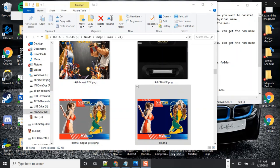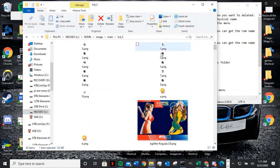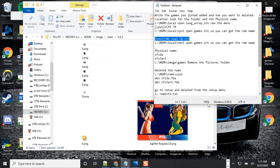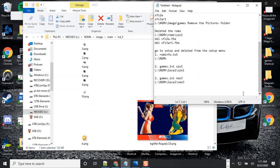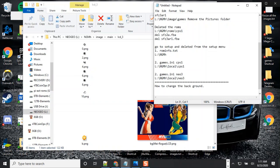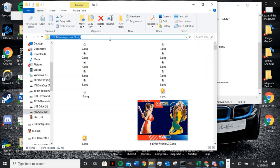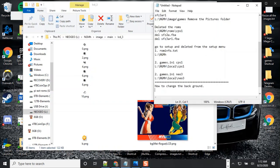Hi, this is Johnny. I'm going to show you how to change the background. To change the background, we're going to start a new topic. I know some people don't understand what I'm saying, so it's best I type it out so I don't skip any steps.